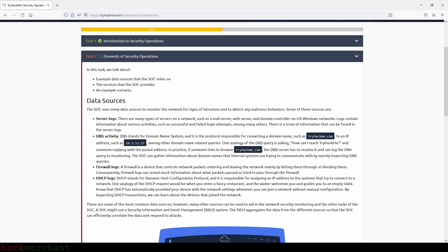DHCP logs: DHCP stands for Dynamic Host Configuration Protocol and it is responsible for assigning an IP address to systems that try to connect to a network. One analogy of the DHCP request would be when you enter a fancy restaurant and the waiter welcomes you and guides you to an empty table. Note that DHCP automatically provides your device with the network settings whenever you join a network without manual configuration. By inspecting DHCP transactions, we can learn about the devices that join the network.